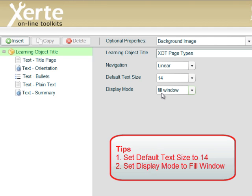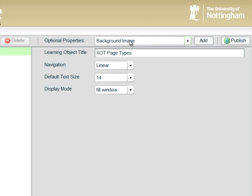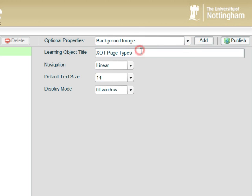We also have some optional properties. So the first one we see here in the drop down menu is background image. If we select that we want to add a background image which will appear on every page of our learning object.